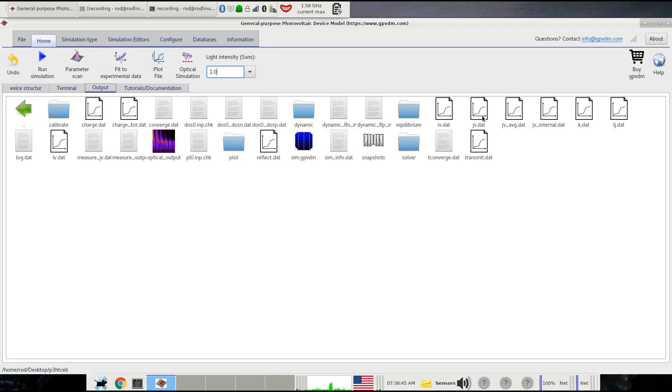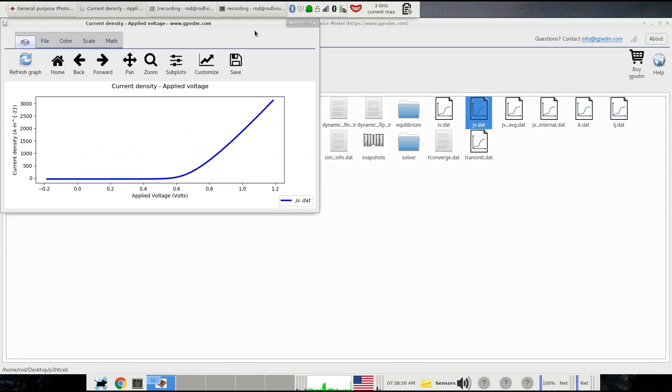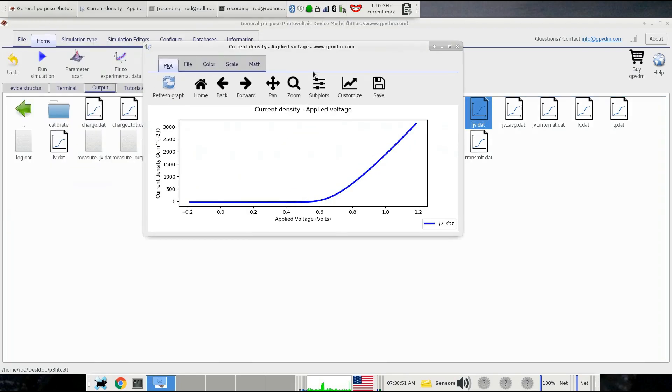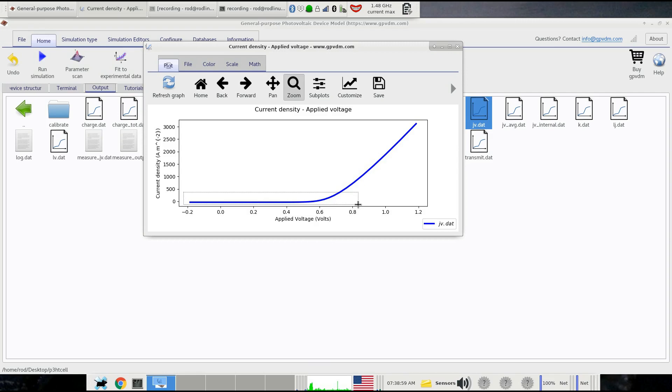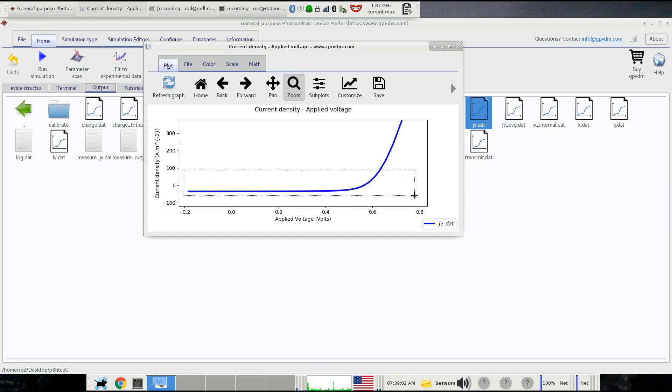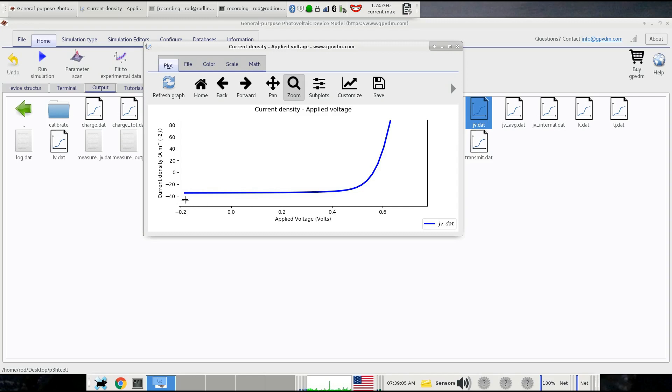The file we're most interested in is jv.dat. If we double click on that, it shows us the current voltage curve the solar cell has just made. Using the zoom tool, we can zoom in to the area that's interesting, between short circuit and VOC. We can see the solar cell's got a JSC of about minus 40 amps per meter squared and a VOC of about 0.6 volts.